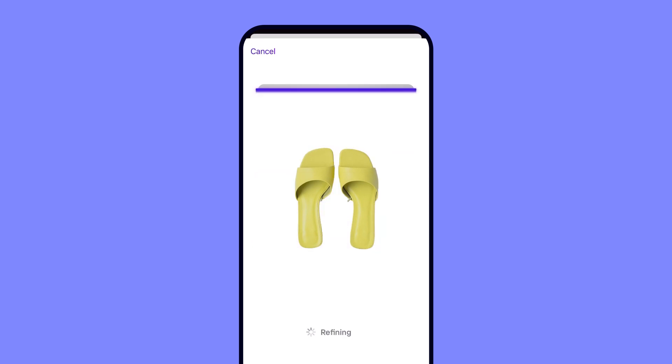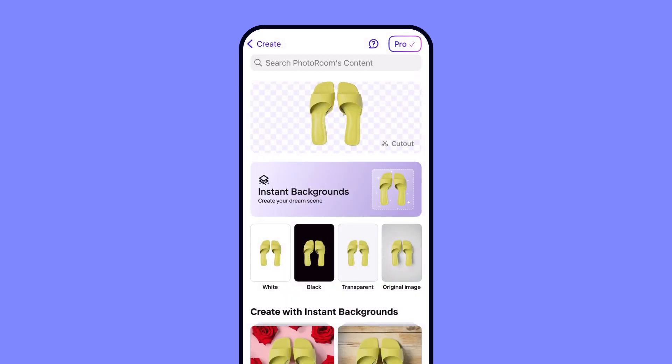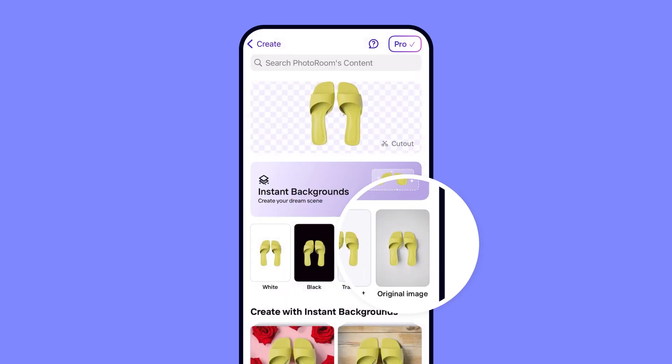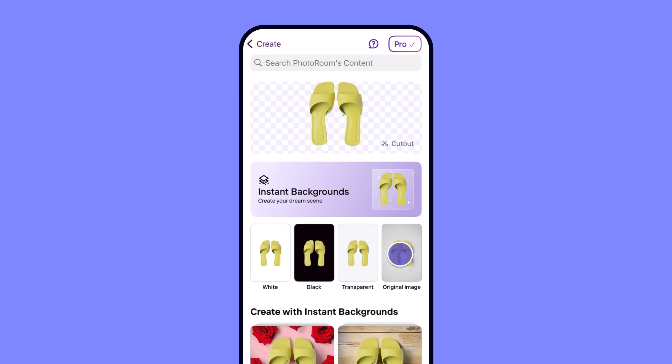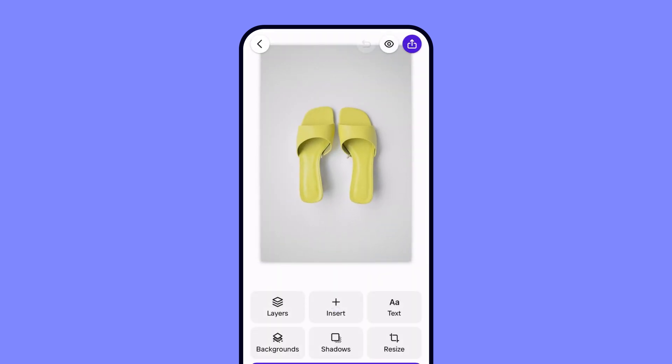This will erase the picture's background, but we can easily restore it by clicking on the option that says original image. Your picture will then open up in the editor.